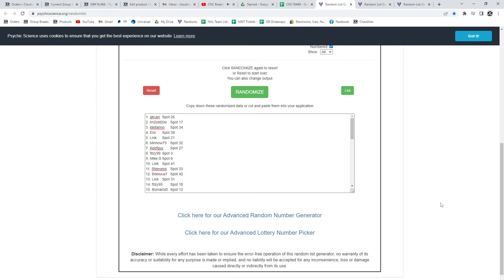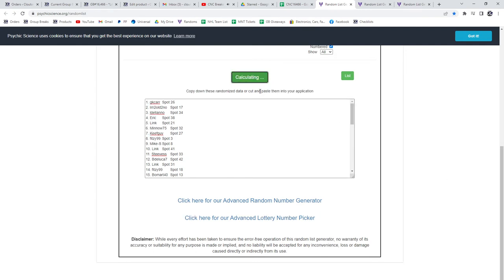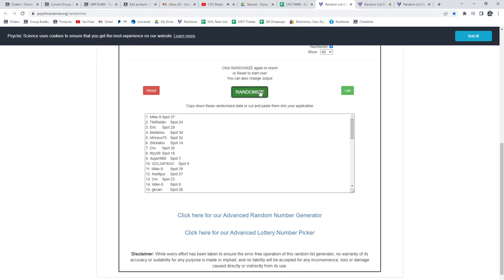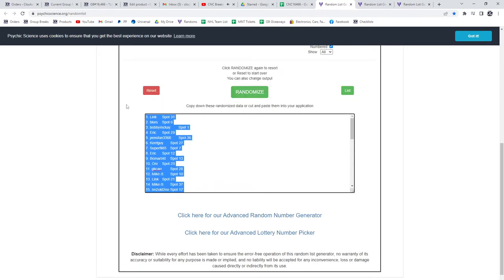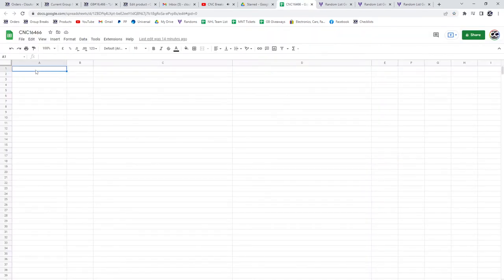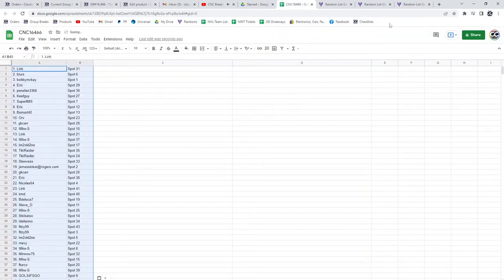The group break 16-4-66, three times starting with all the names. 1, 2, 3, copy, paste.